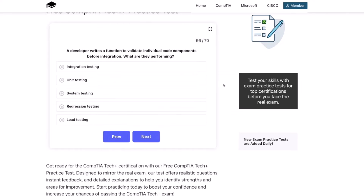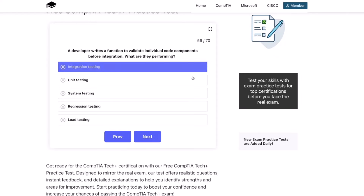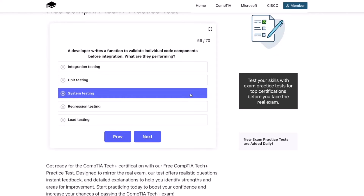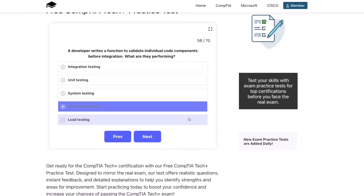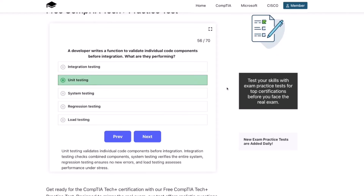Next question: a developer writes a function to validate individual code components before integration. The correct answer is unit testing. Unit testing validates individual code components before integration. Integration testing checks combined components, system testing verifies the entire system, regression testing ensures no new errors, and load testing assesses performance under stress.